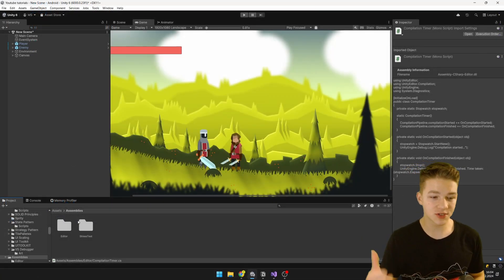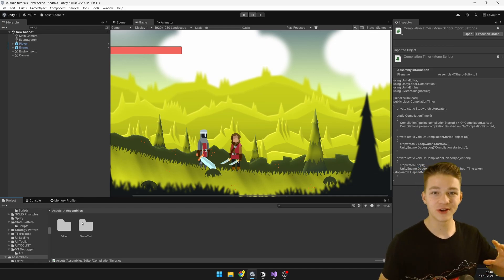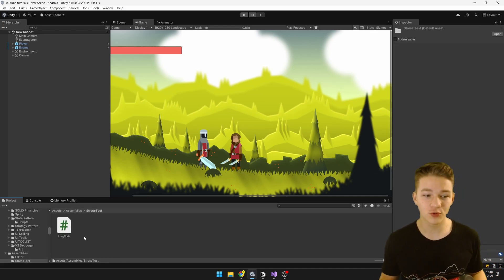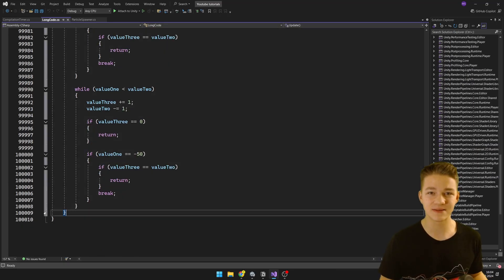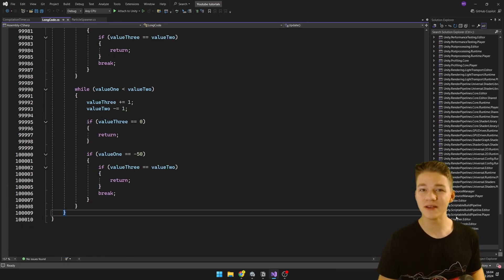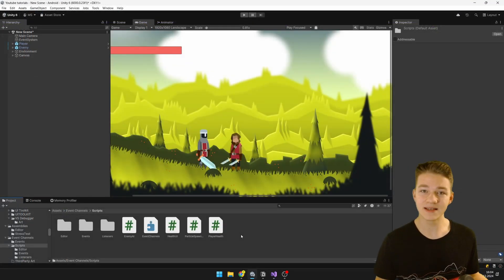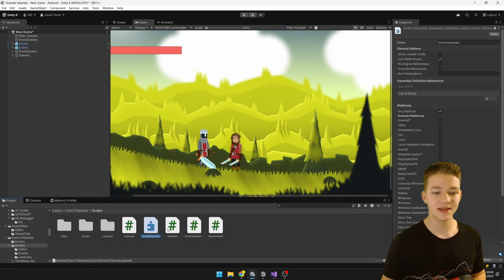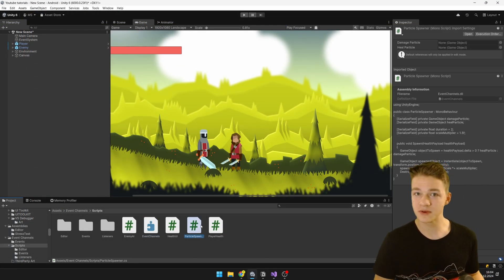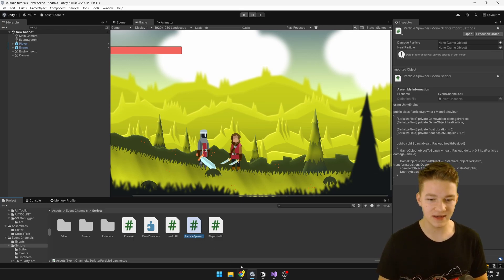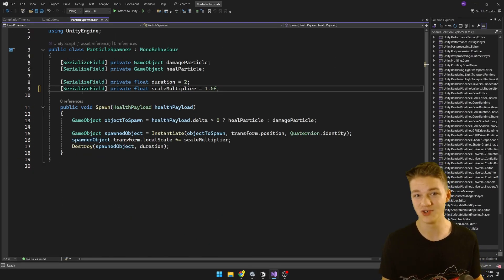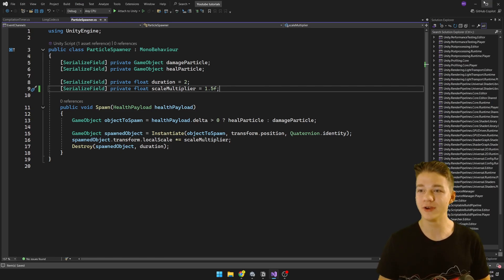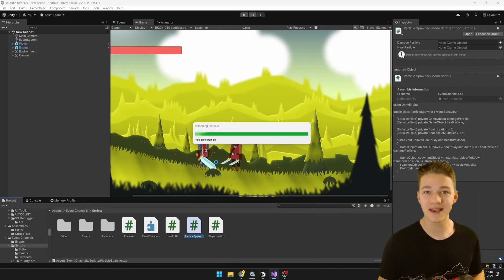This script assigns functions to the compilation started and compilation finished events, then logs a message to the console showing how much time it took. I also have one more script inside a totally different assembly — the default one — with about 10,000 lines of code, which should take the compiler quite a bit of time. In the folder where we created the assembly definition, I have many scripts for testing. I'll modify the particle spawner, delete a line, save it, and go into Unity to see how long it takes to compile.